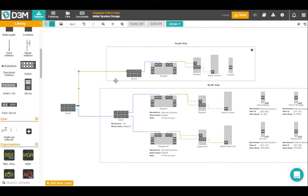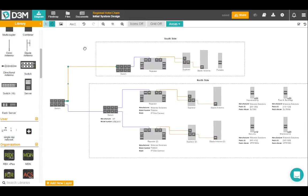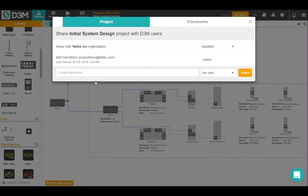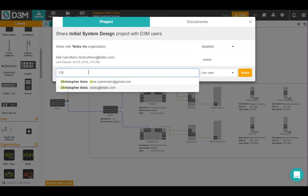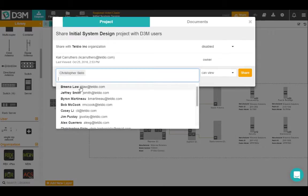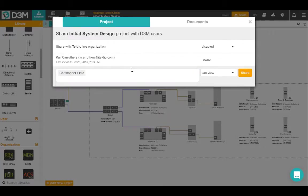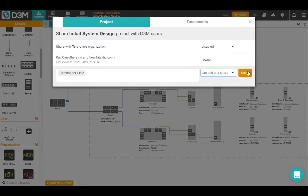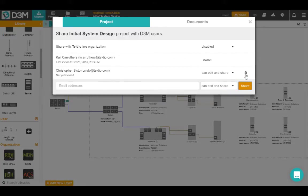Now I think I've done a pretty good job creating this network. I'm confident in it, but it's always good to double check. So what I'm going to do is I'm going to share this project with one of my co-workers Chris and see what he has to think. So I'll add his email in there. Now I can select whether I want Chris to just be able to view this project or edit it or edit and share. Now I trust Chris, so I'm going to give him all the power. I hit the share button.